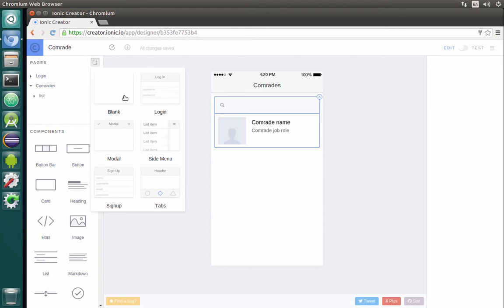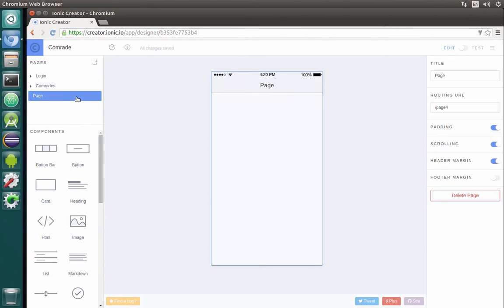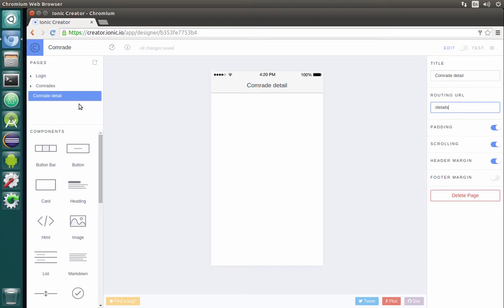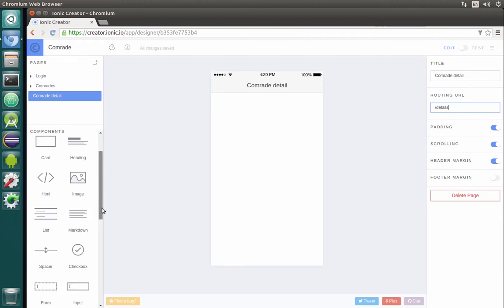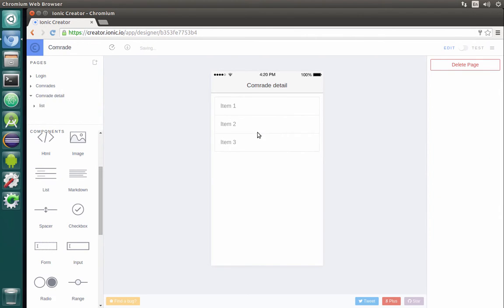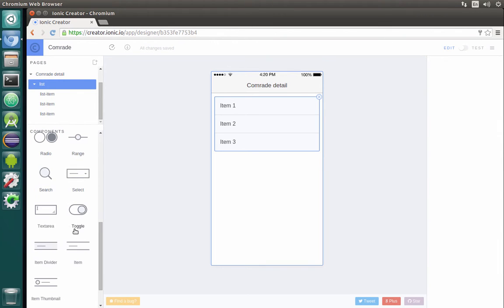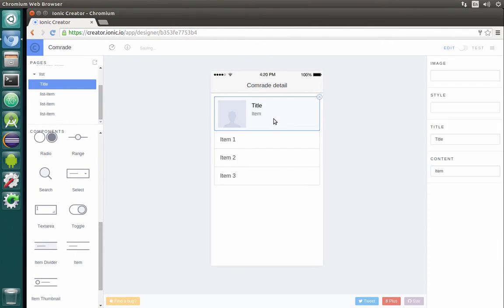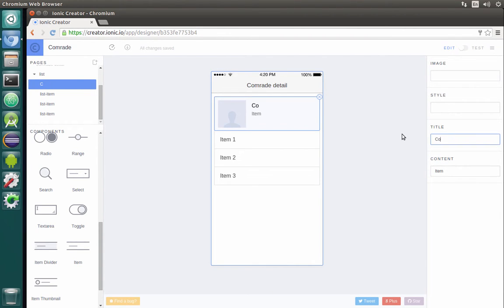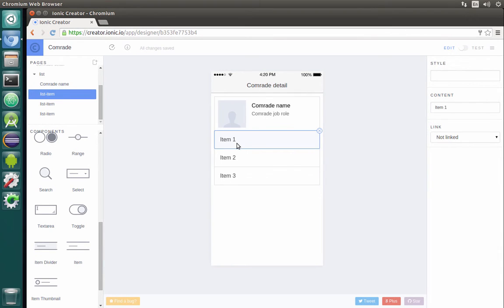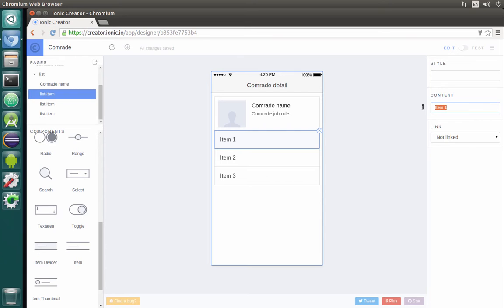Our next page, the last one, will be called 'Comrade detail'. The routing URL, let it be 'details'. Basically on this page we will have again a list. We will need to provide the details of our comrade. Let's start with the same thumbnail item. We'll have the comrade name, comrade job role, we'll also have of course email.